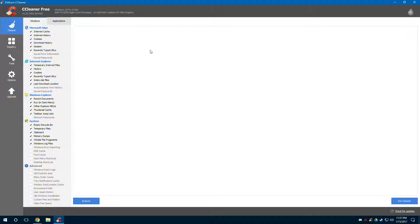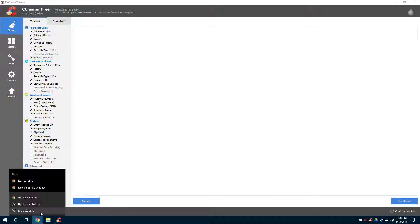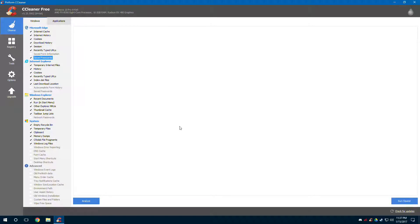First off, we're going to clean the computer. Now here's the thing — I have saved passwords and stuff, so I kind of don't want to lose them, but to be safe I really do need to get rid of them. Having saved passwords is not a good idea; I should actually be storing them in my head, not in my browser.